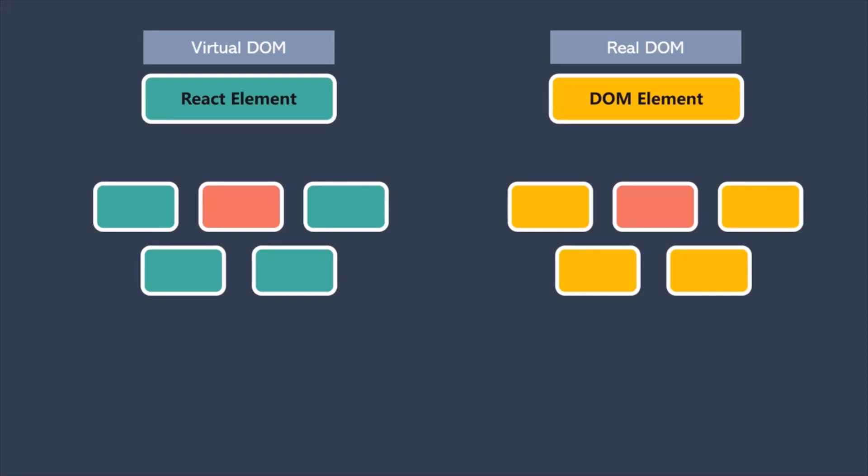So, this was a very high-level overview of what a component is and what do we use a component for in a React application. In the next lecture, let's go ahead and let's create our very first React component.